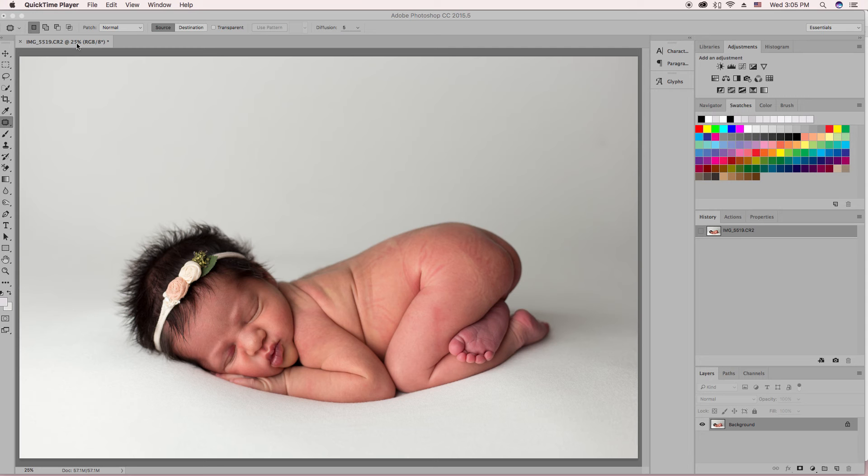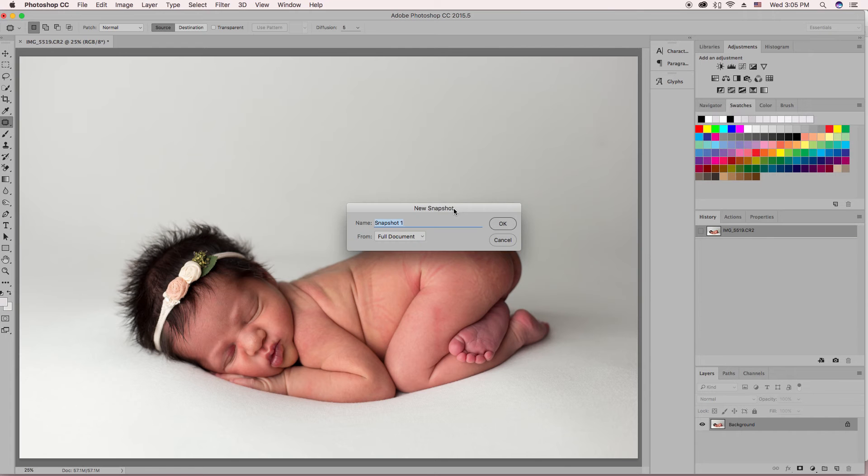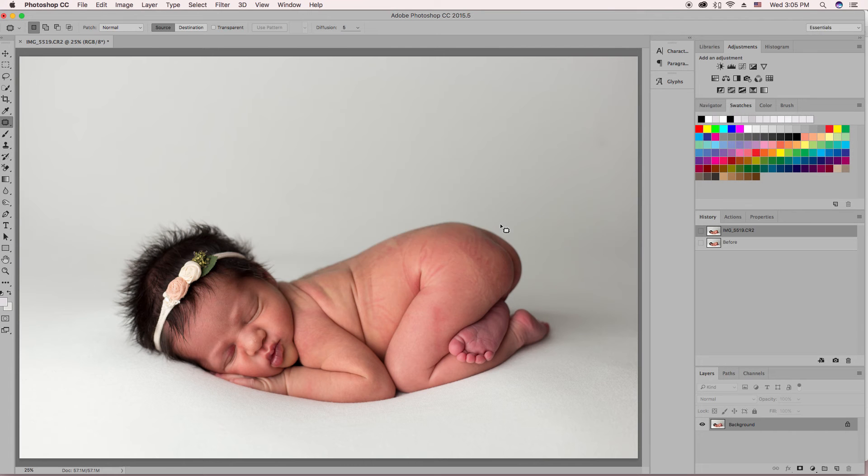So this is the raw image. I have it here in Photoshop. I'm going to create a quick little snapshot so that we can easily see the before after we've finished.